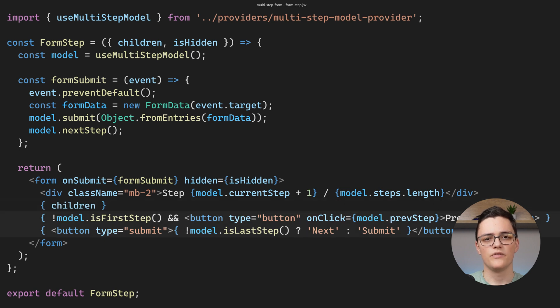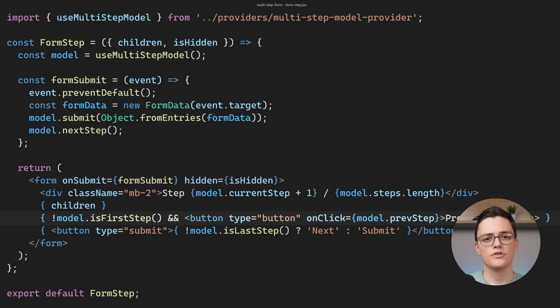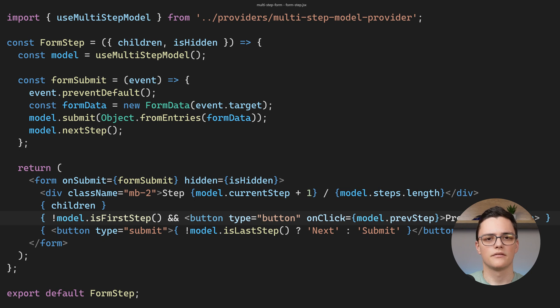After that are the children which is the component with input fields. Last are the previous and next buttons. The previous button is only shown if this is not the first step and on click it calls the model prevStep method.